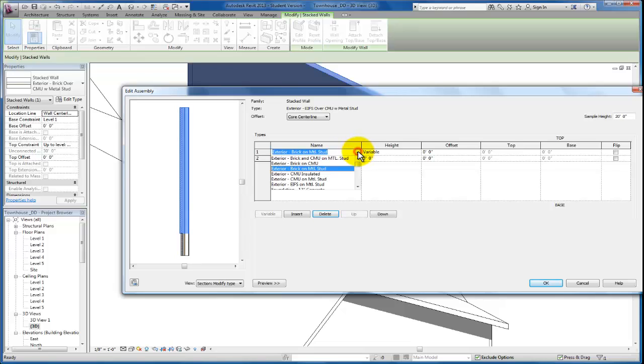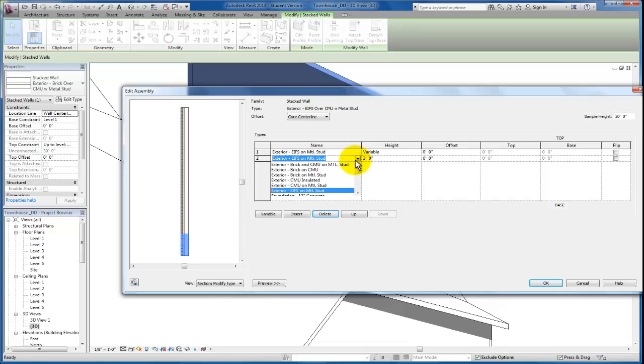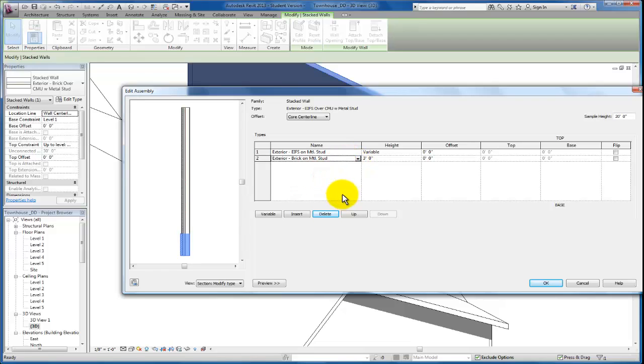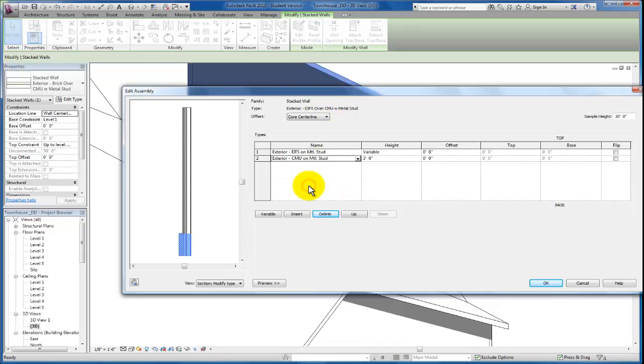So I'm going to change the variable wall type. And I'm actually going to make that my EFIS type. And then I'm going to change the one below to be my brick on metal stud. And now you can see underneath, we have our brick as we were trying to create. I could change this to CMU. If that's what we were looking, I guess we said an EFIS over CMU. So let's make sure that this is our CMU on metal stud wall type that we have down here at the bottom.